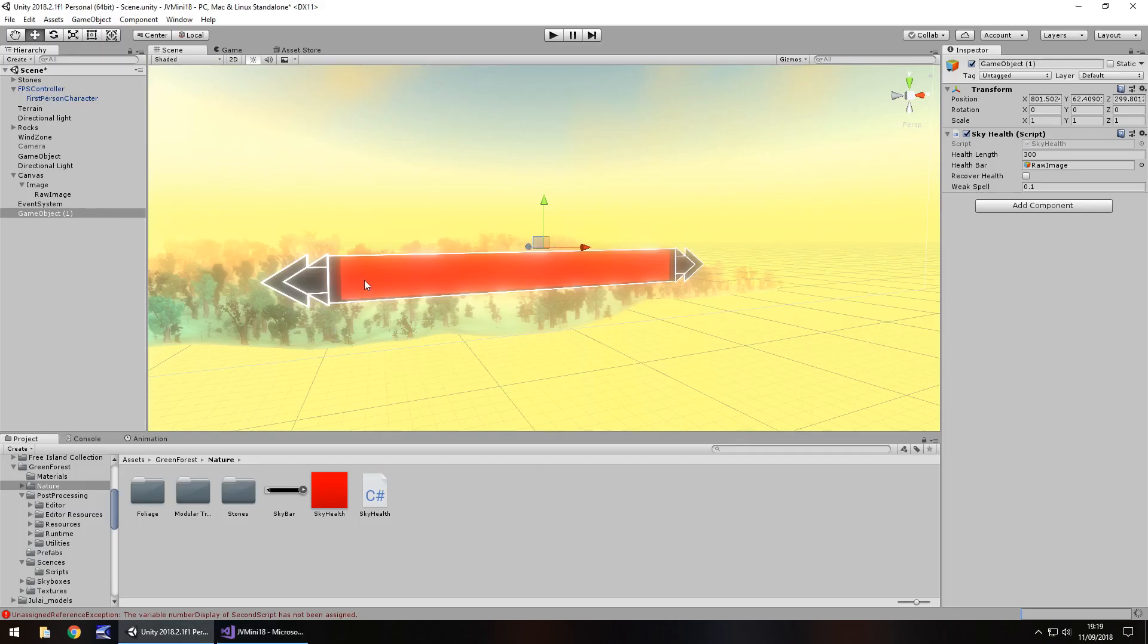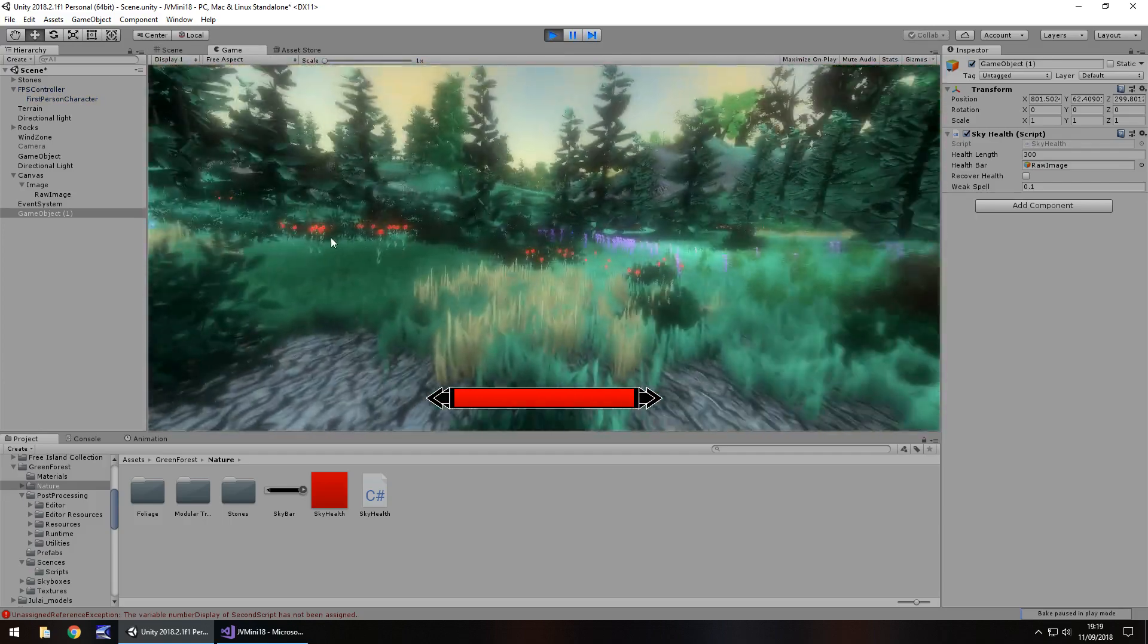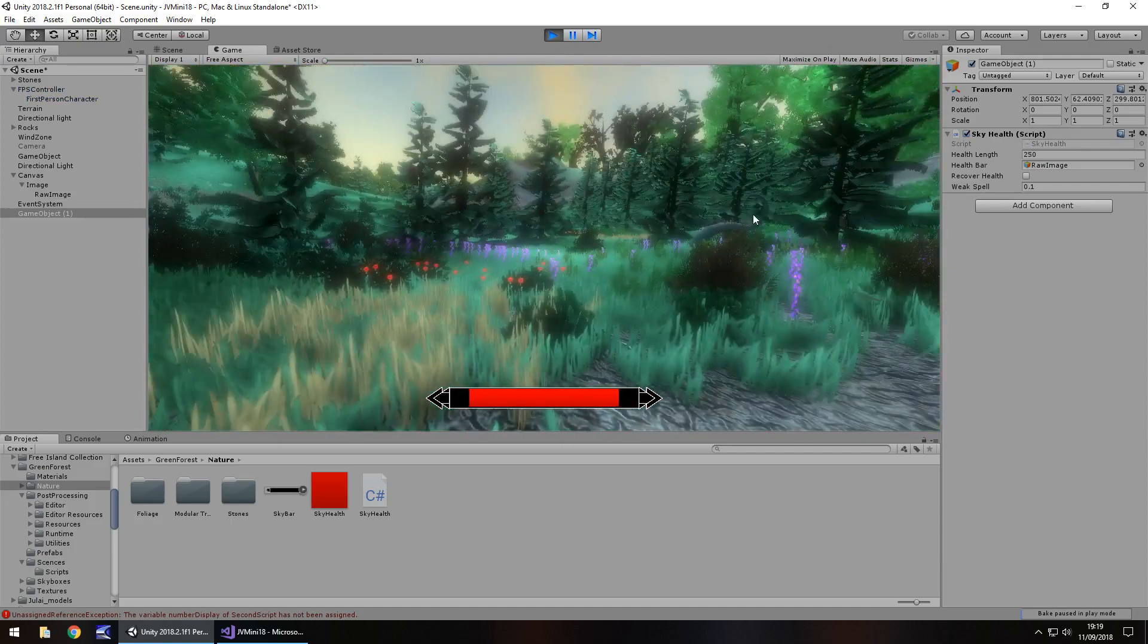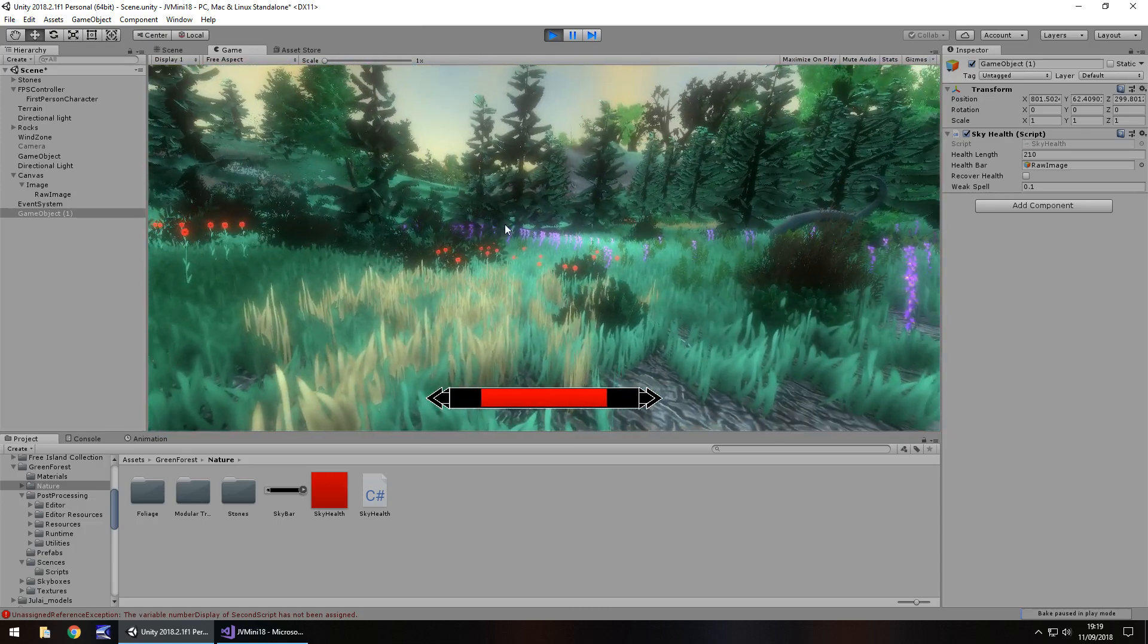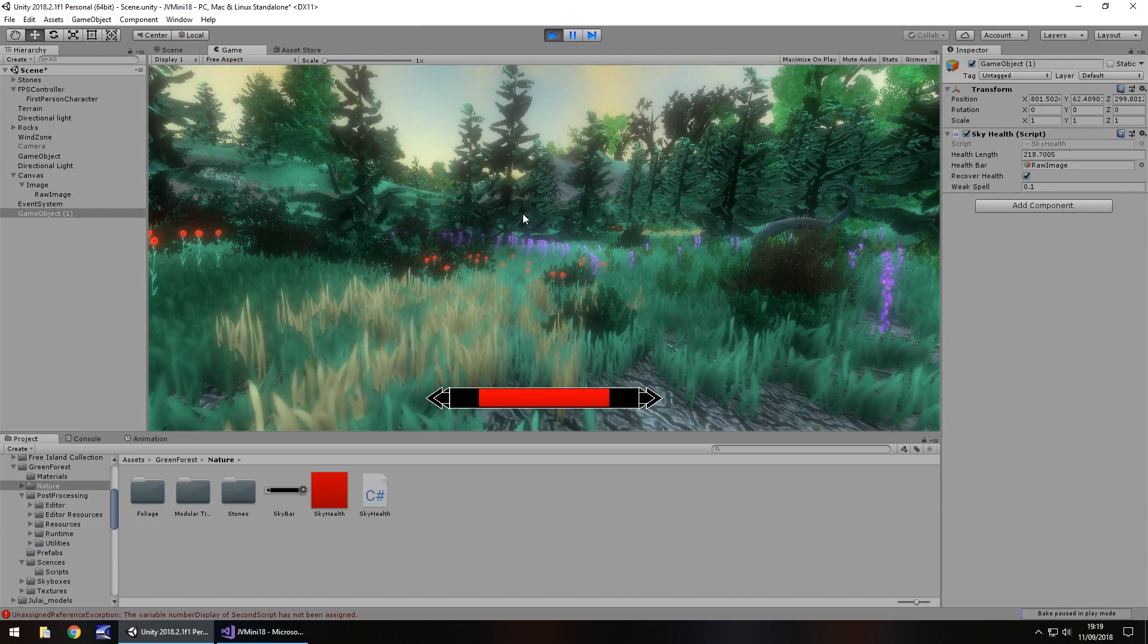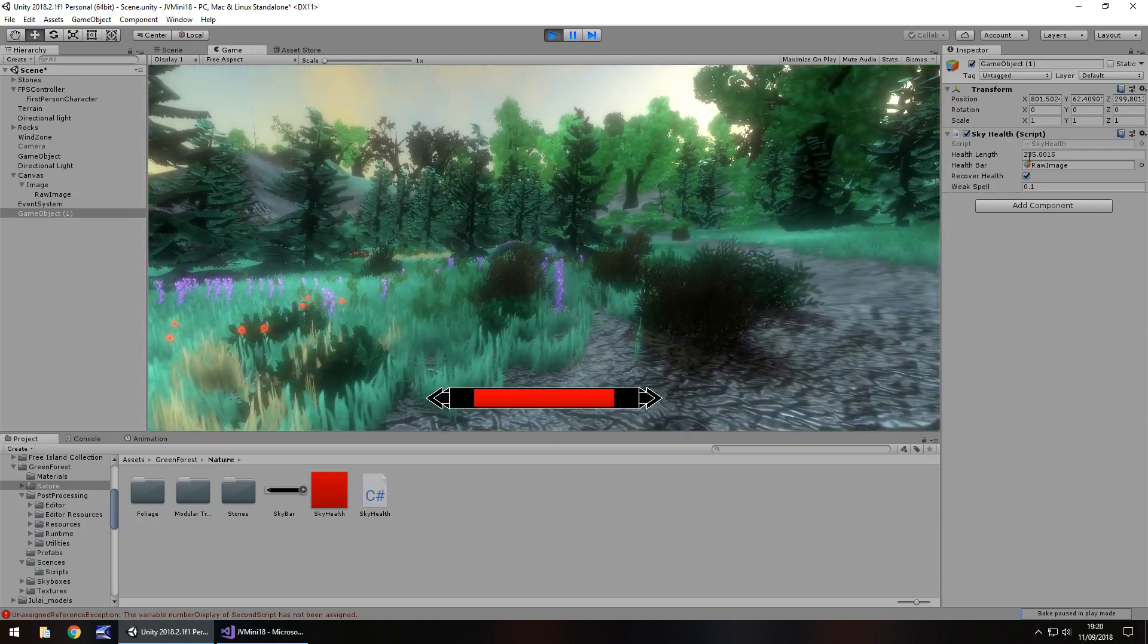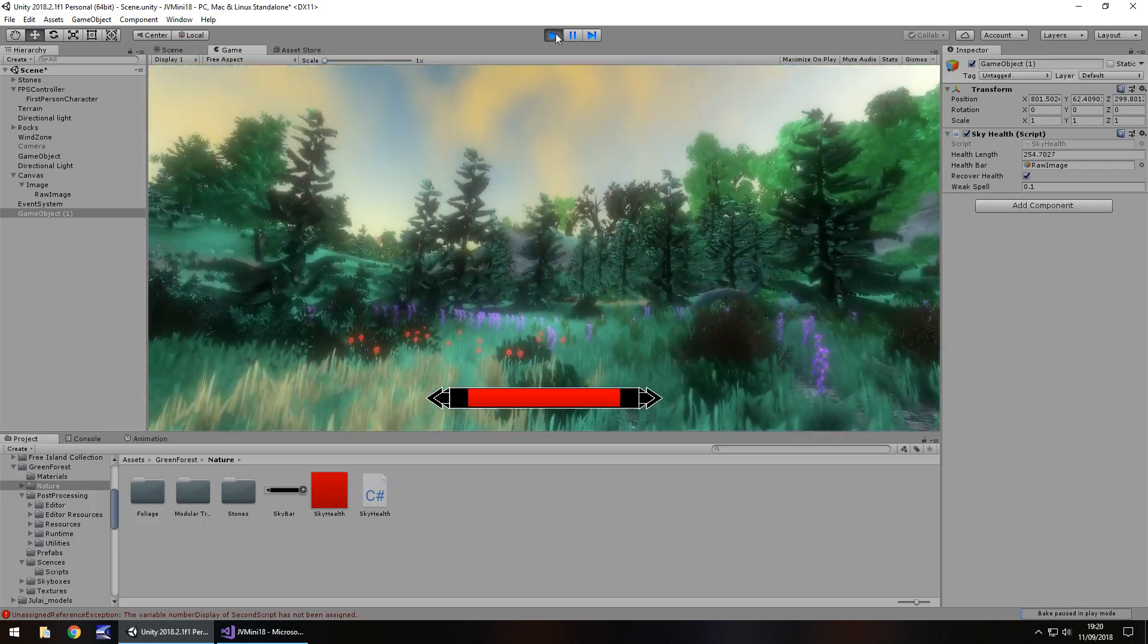We should be able to see our health bar go up and down as expected. There we go, so we've lost some health, lost more health and some more and now we should recover because we've just used a potion or spell. So you can see a weak potion is recovering it slowly. You should be able to see in the inspector panel over here the recovery amount and it's getting there slowly.